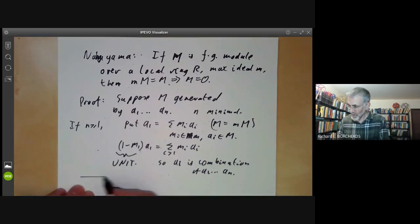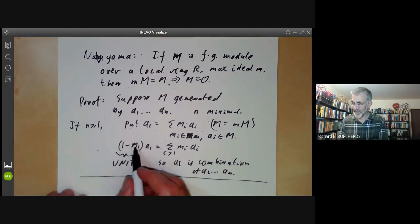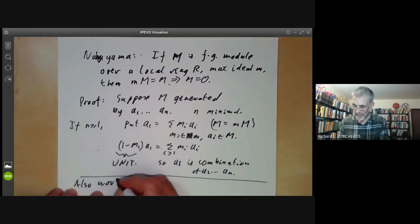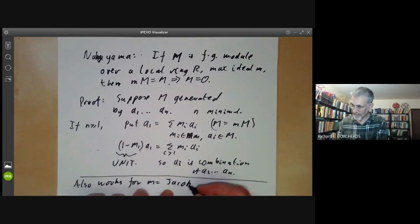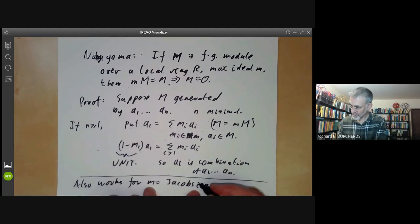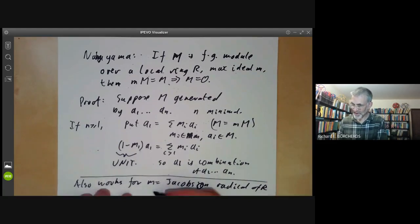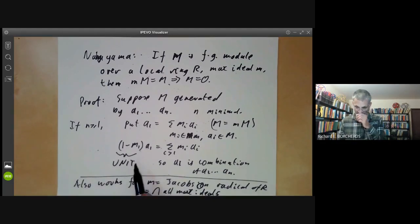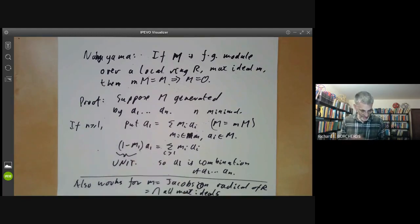We notice that all we need for this to work is that one minus anything in the ideal is a unit. So Nakayama's lemma also works when m is the Jacobson radical of the ring R. The Jacobson radical is just the intersection of all maximal ideals, and it has the property that if you add one to anything in it, the result is a unit. So the same proof goes through.